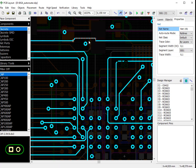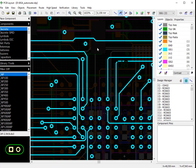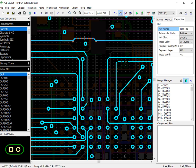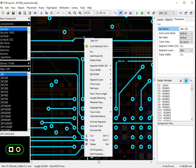Nets, traces or segments can also be moved to another layer. In this case, vias are placed automatically.